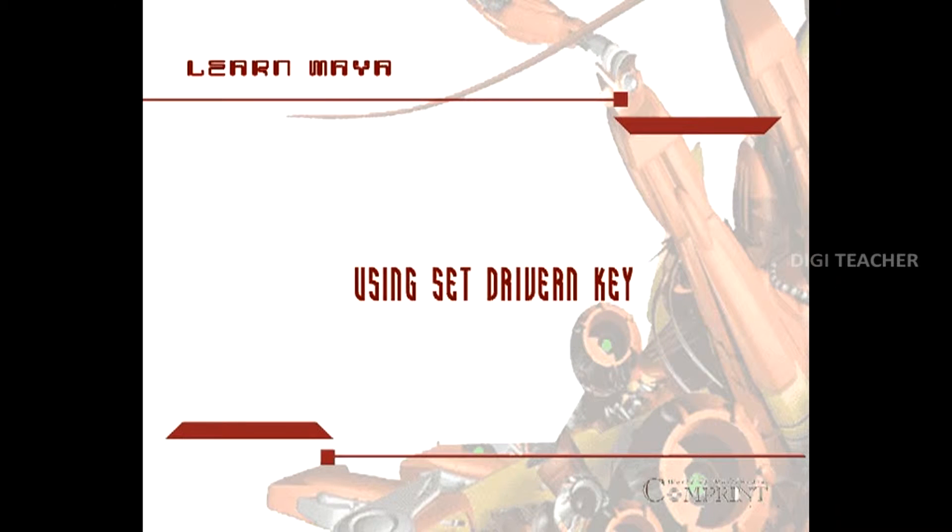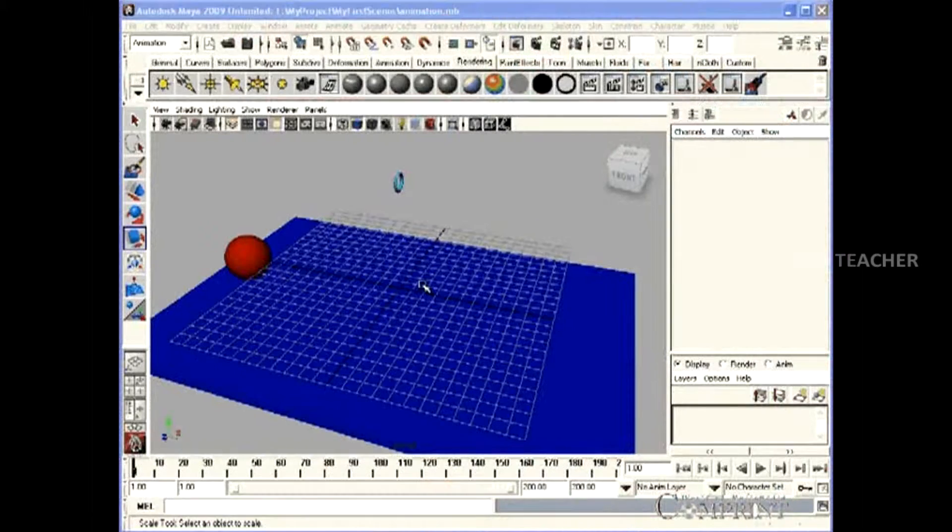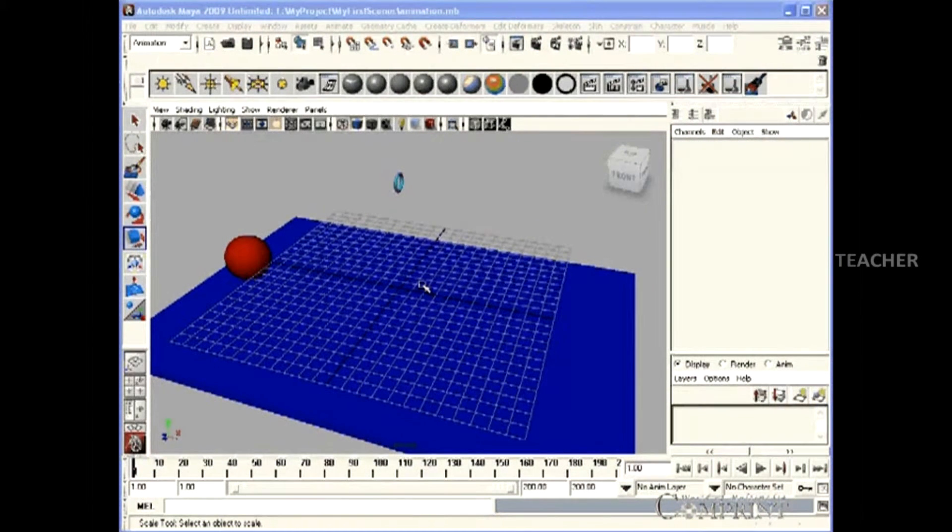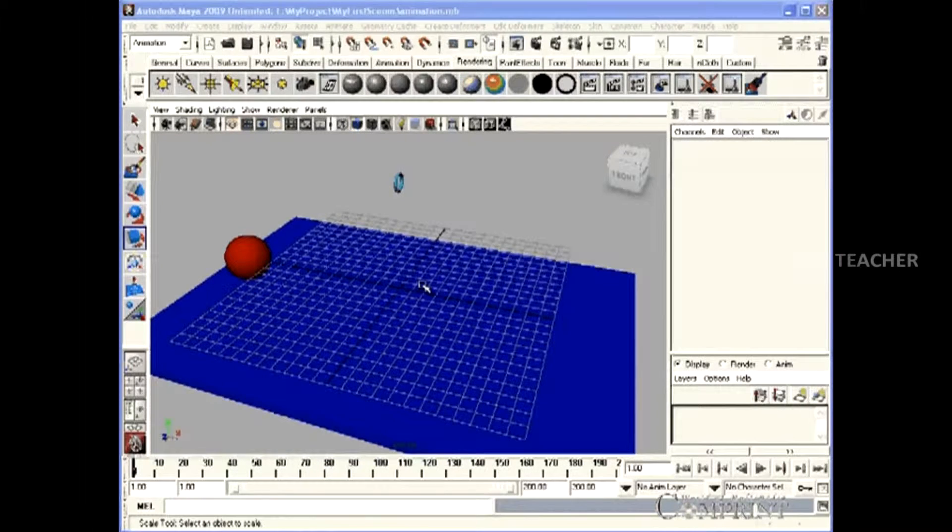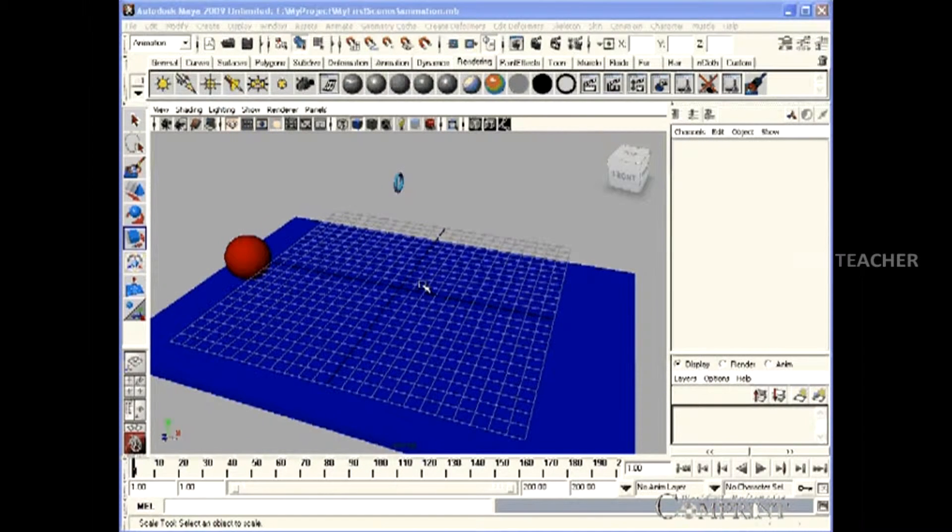Using Set Driven Key. In this lesson, we will learn how to set a Set Driven Key.